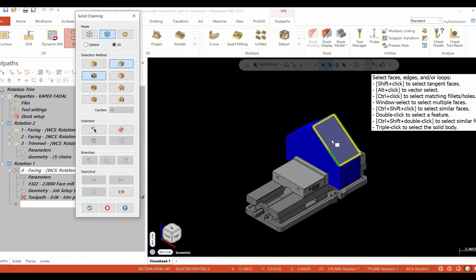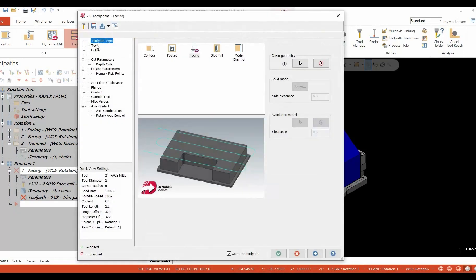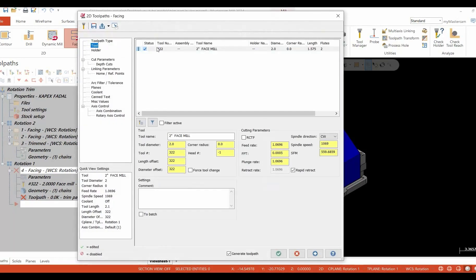Then we're going to make a solid selection of the geometry, which happens to be the 45-degree face that you're going to see. We're going to go into our facing toolpath. We're going to select a two-inch face mill and set our speeds and feeds.